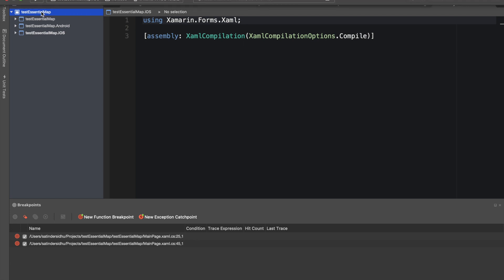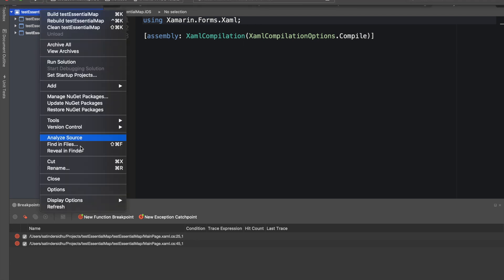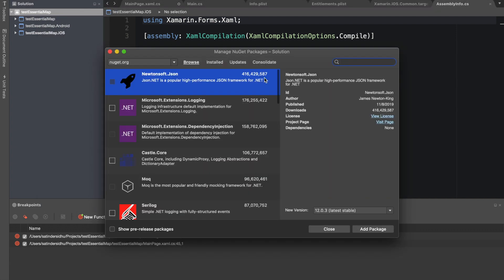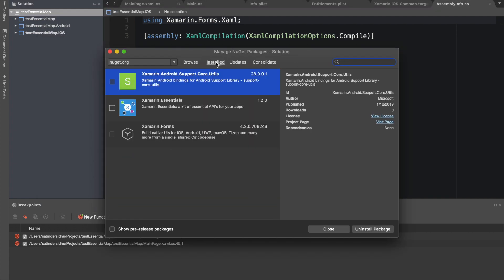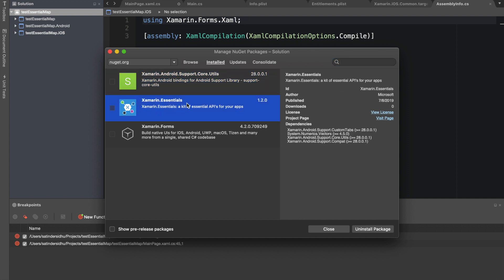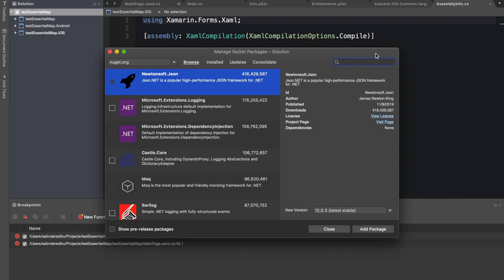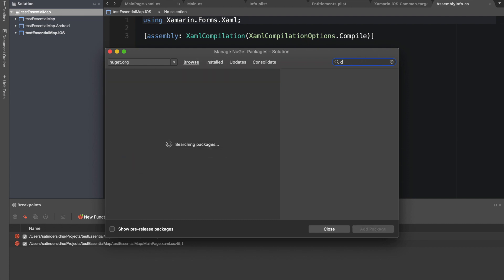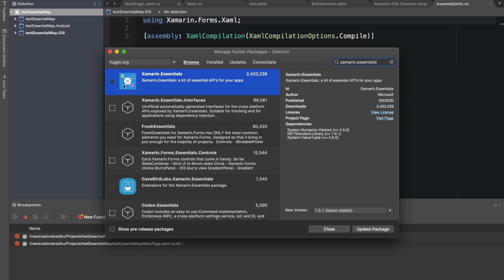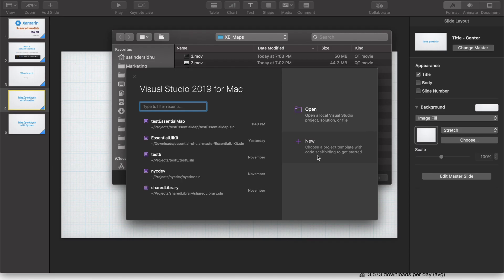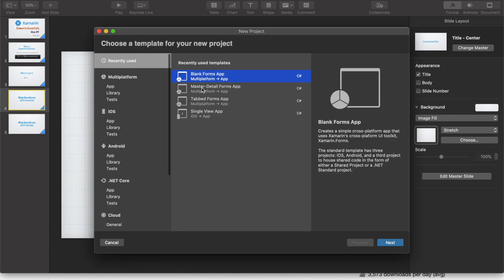How do we check that we have Xamarin Essentials in our project? If you check the NuGet packages, I have already installed it, so that's why you see it here. You should be able to search for it if you browse. Currently they are on 1.51, that is the latest stable.